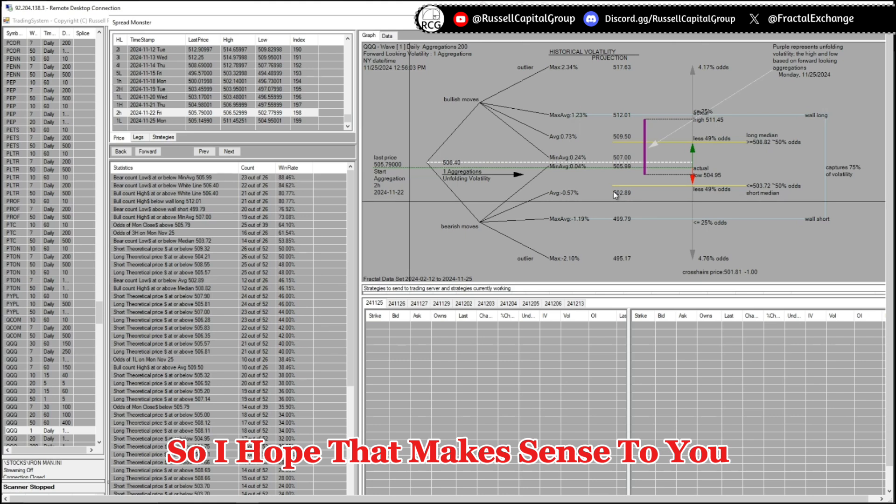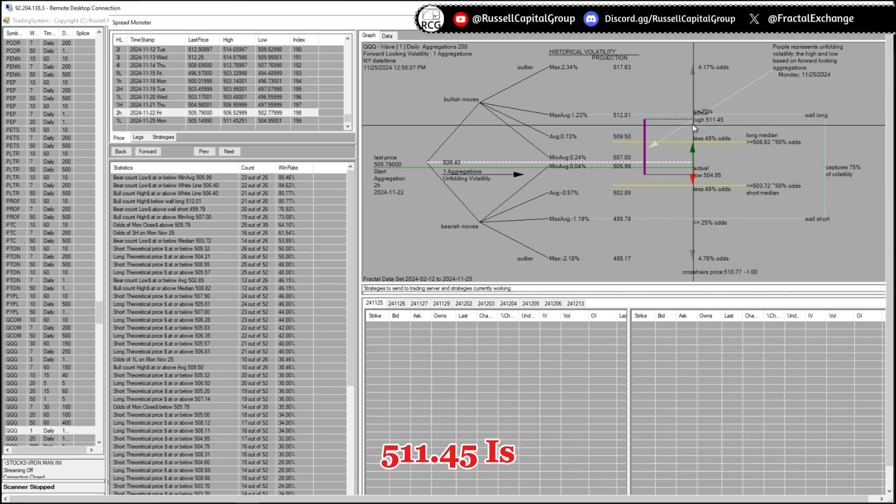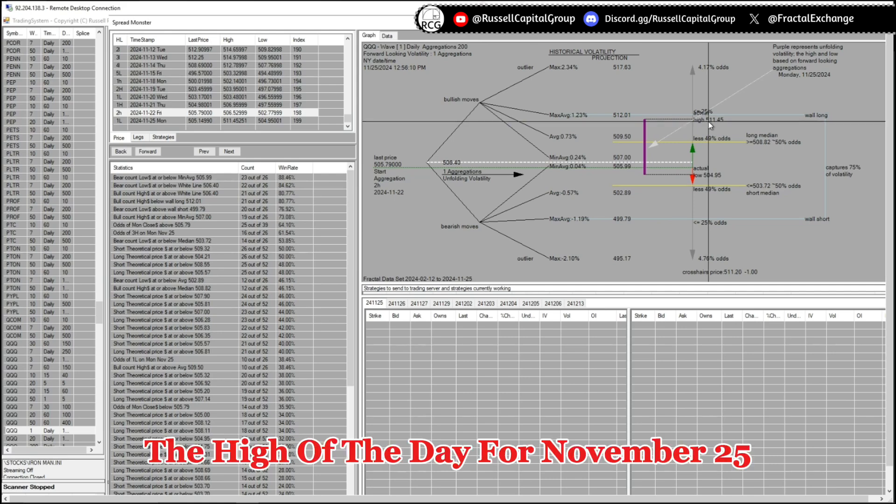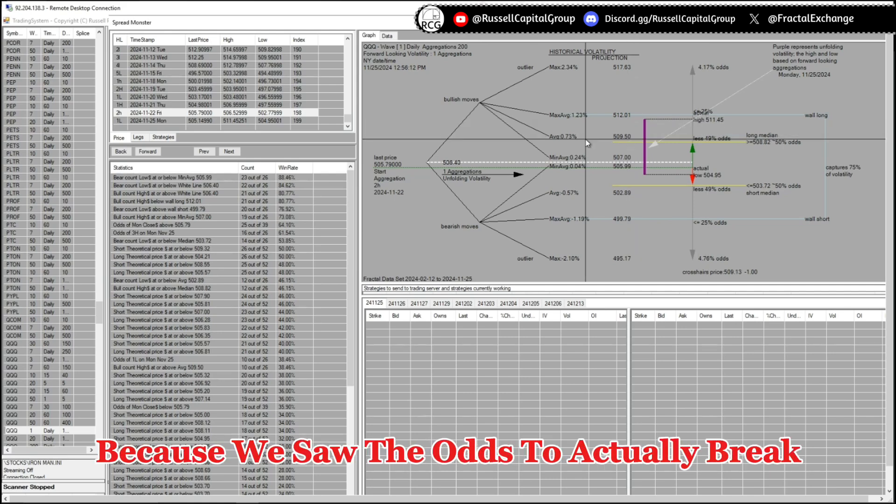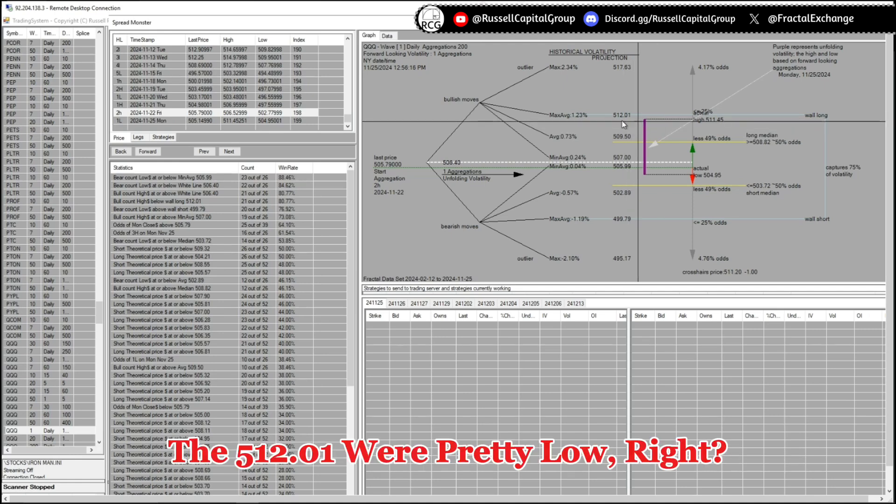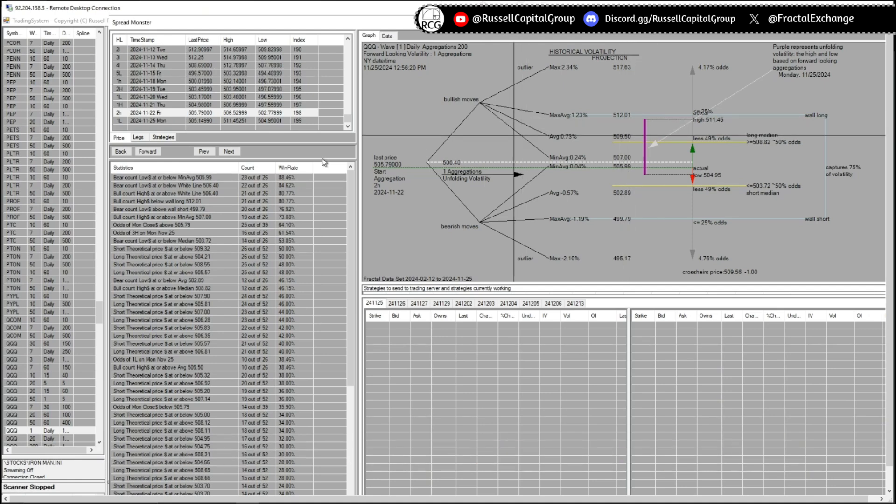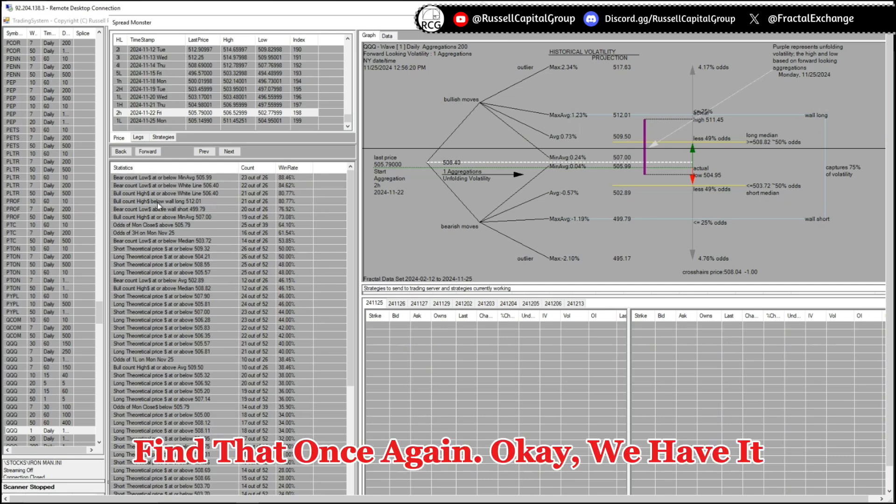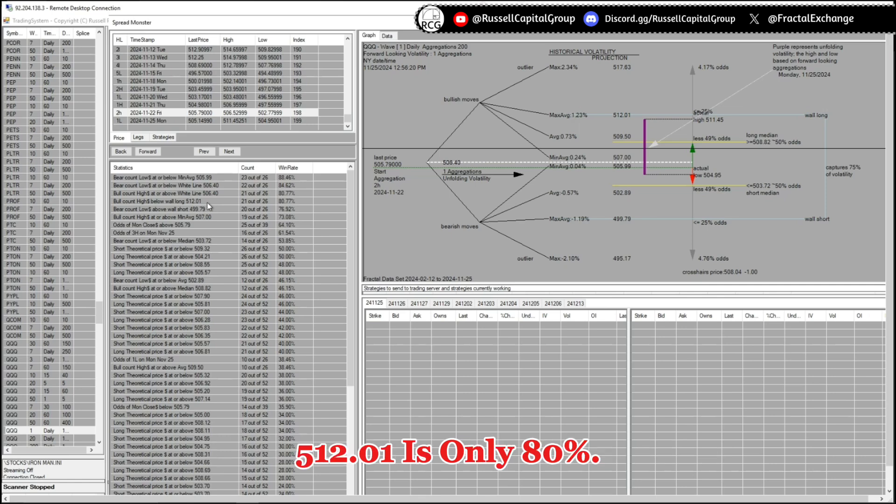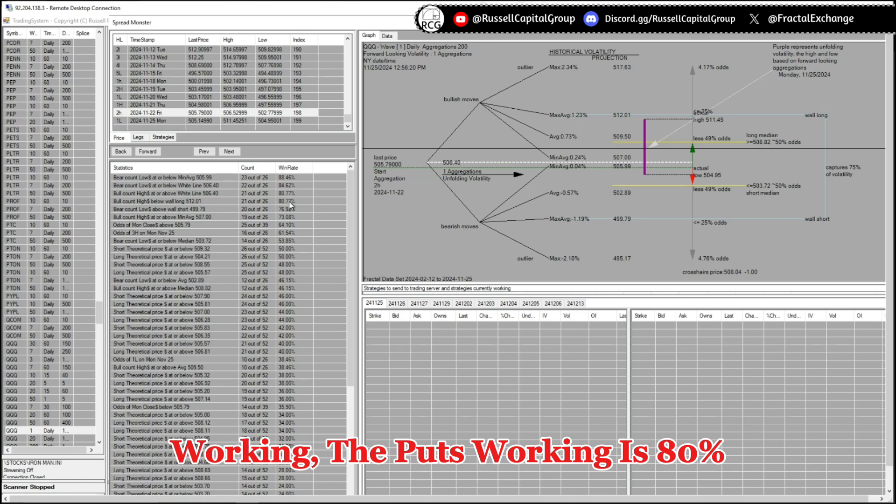So I hope that makes sense to you. Now I'm pretty much sure that 511.45 is the high of the day for November 25, because we saw the odds to actually break the 512.01 were pretty low. Okay, let's just find that once again. We have it right here. The odds of breaking 512.01 is only 80 percent.